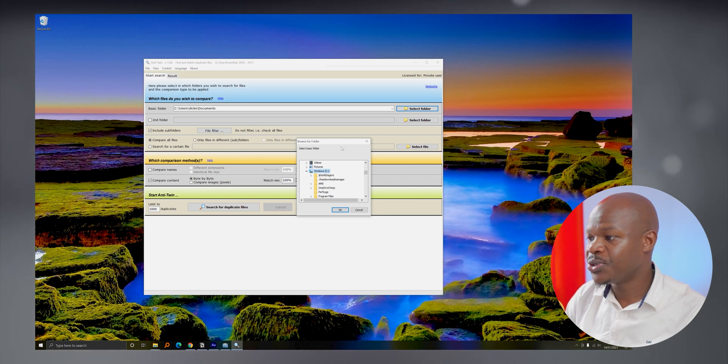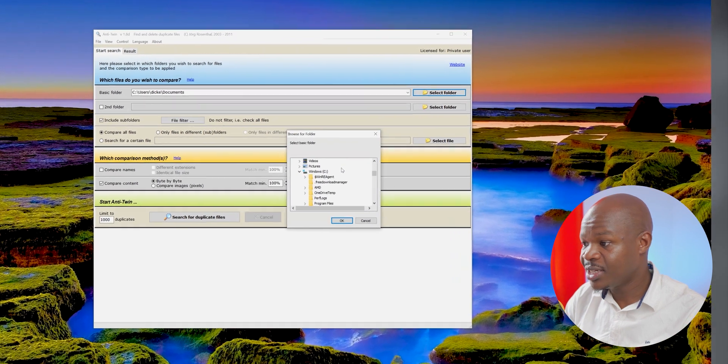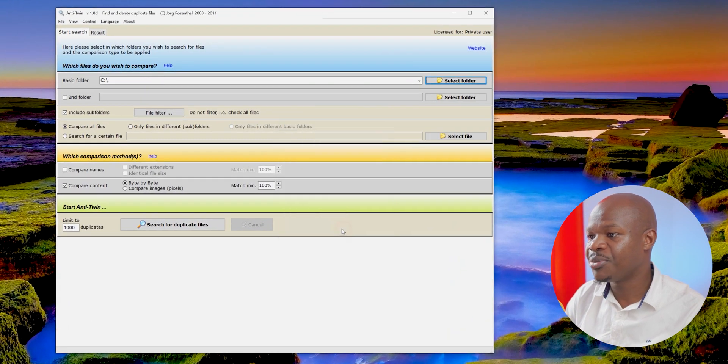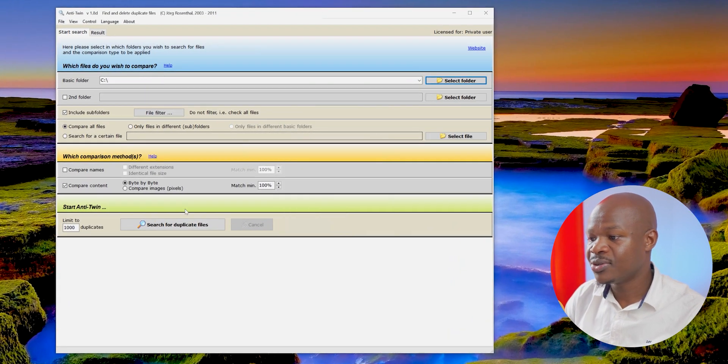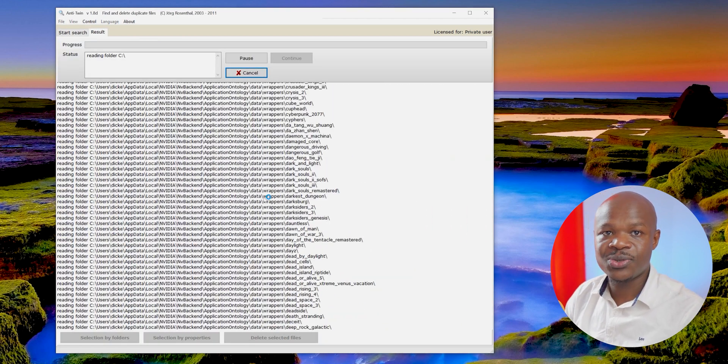The next tip for organizing your PC is to remove duplicates. If you've never done this, you'll be surprised how many duplicate files and folders you have — it creates a lot of uninspiring junk. A program I'd recommend is called Antitwin — it's easy, simple, and free. You specify a folder, or let it search the whole drive, and click Search for Duplicate Files. Antitwin will find the duplicates and you can delete them.